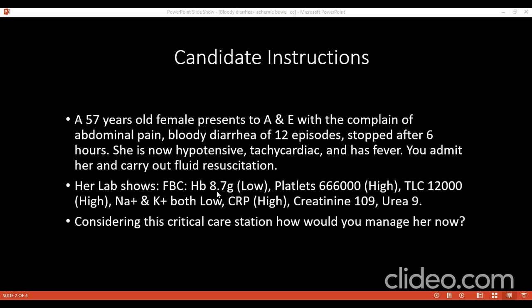Since the patient is already anemic, why would you not choose blood transfusion? The hemoglobin threshold is less than 7; this patient has 8.7, so there is no indication for transfusion. Why does the patient have low potassium? Because the patient has diarrhea — 12 episodes — leading to loss of electrolytes.